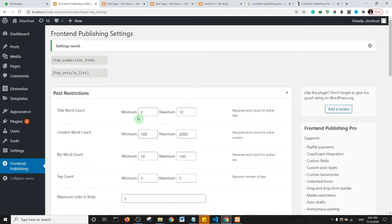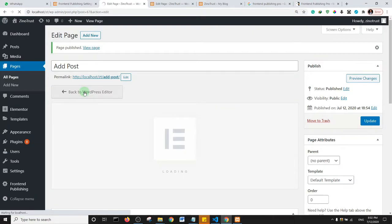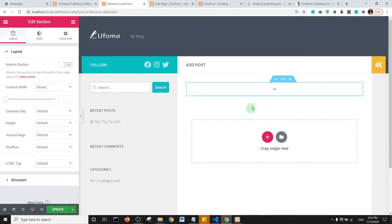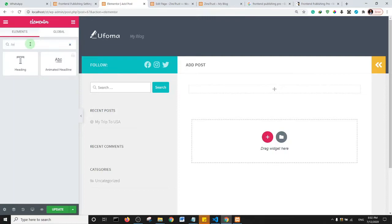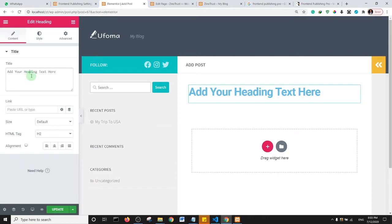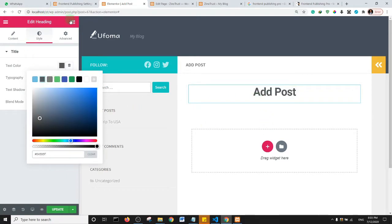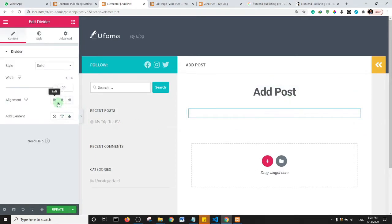Next, we need to add the shortcode to our pages. Go to the Add Post page and click Edit with Elementor. Create a section, add a heading element, name it 'Add Post,' center it, and change the color. Then add a divider below the heading to separate it from the lower section, adjust the width, and center it.